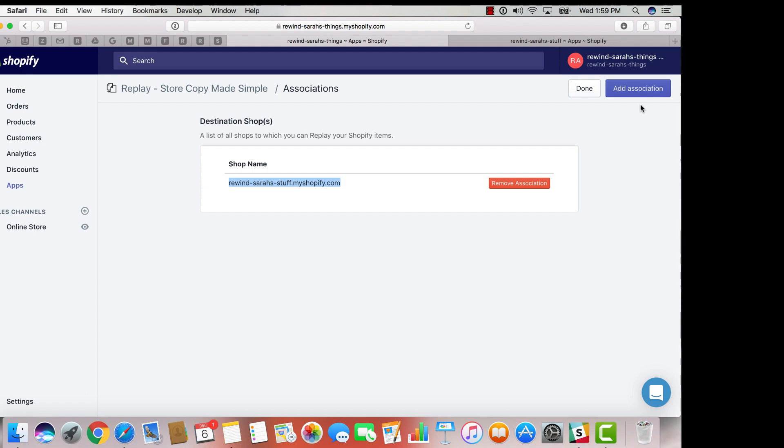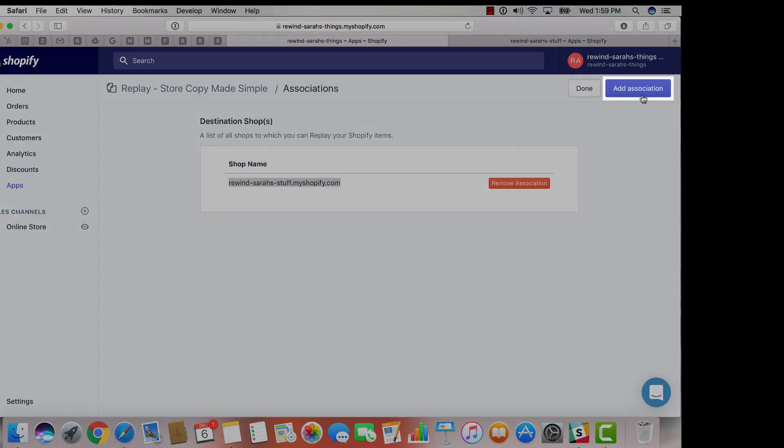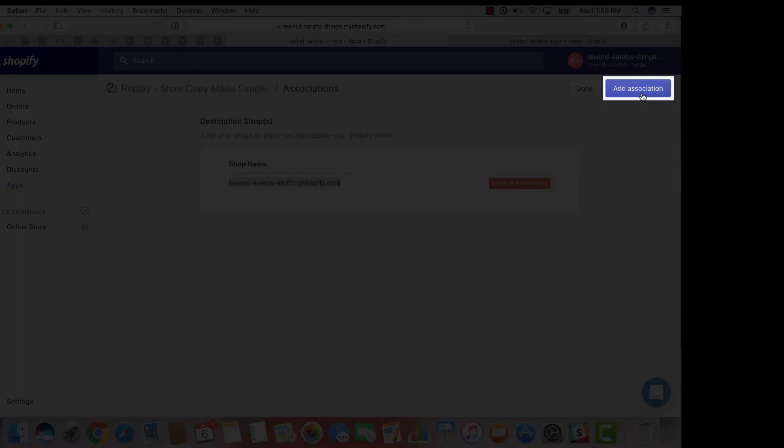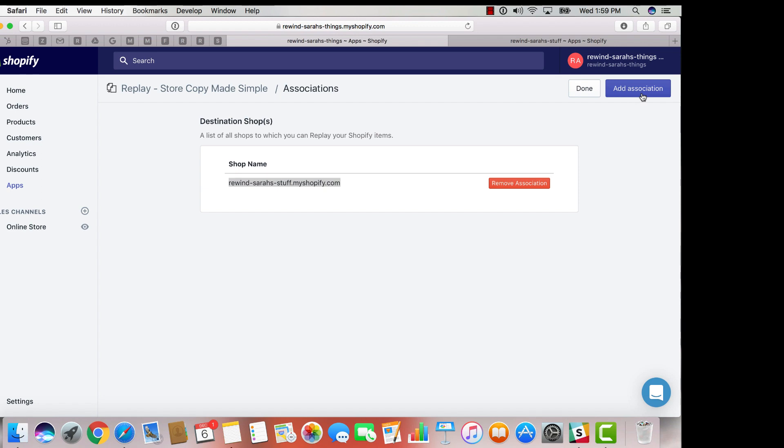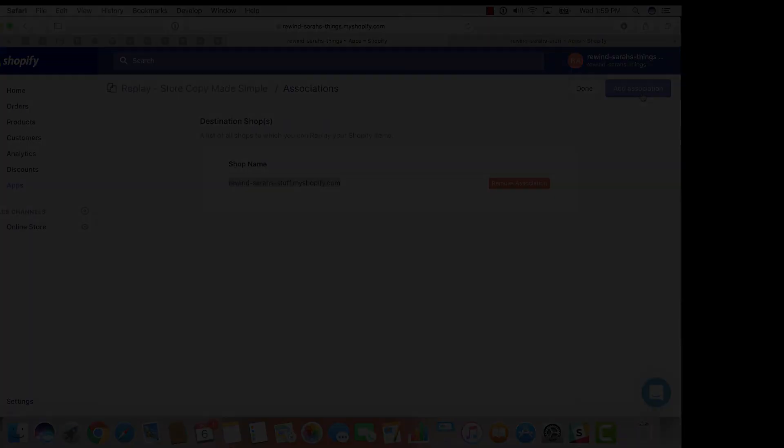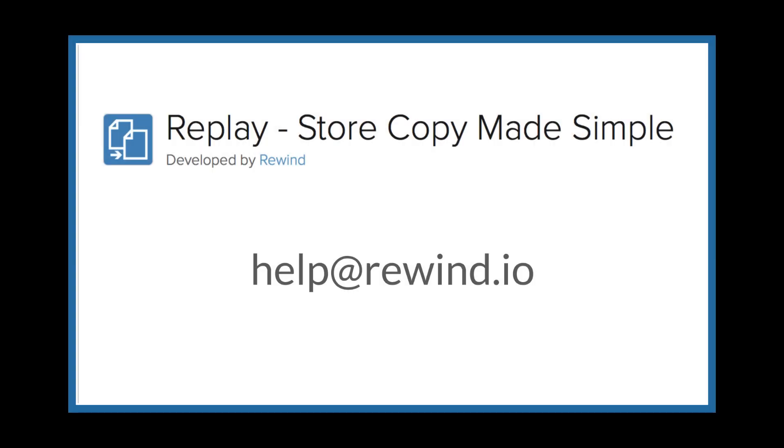If you wish to associate another store, simply go to the upper right hand corner of the page and click add association to repeat these previous steps. For any other questions, please feel free to contact us at help at rewind.io